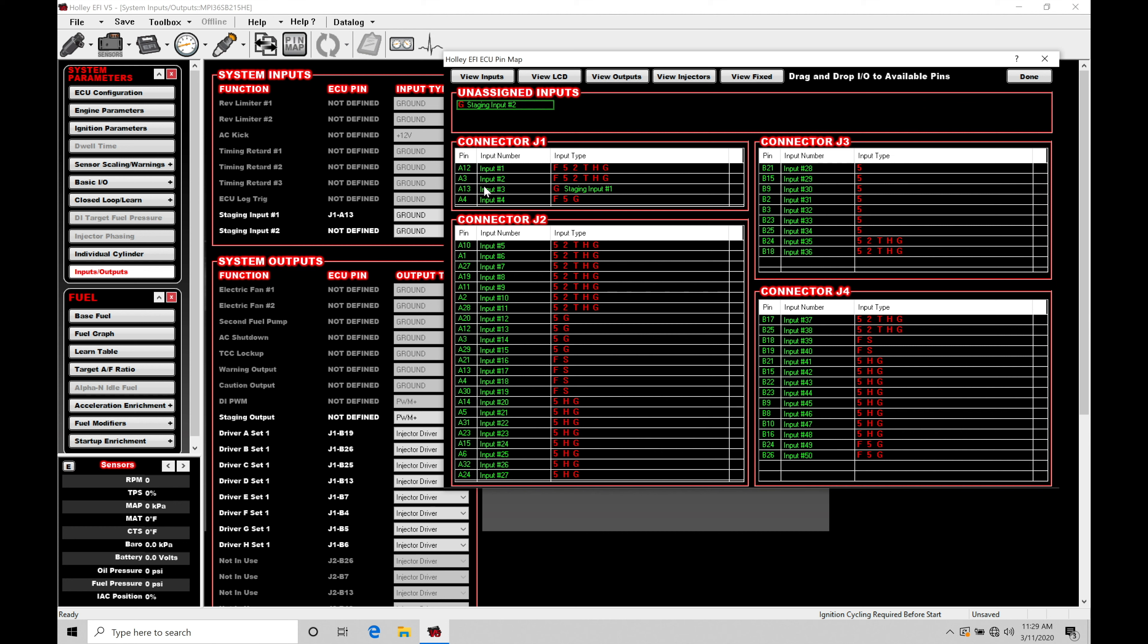Now we also have a second staging input that we have to satisfy. This is going to be overriding and essentially turning on or off our staging output to control the trans brake. This will either simulate a bump box feature.